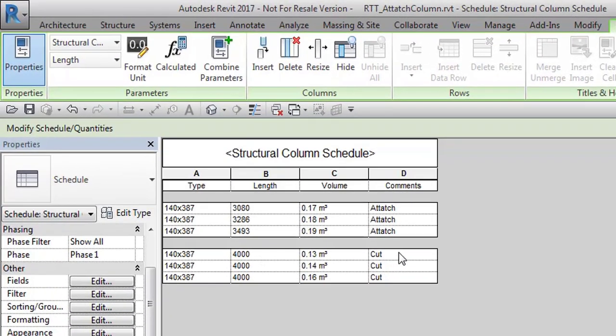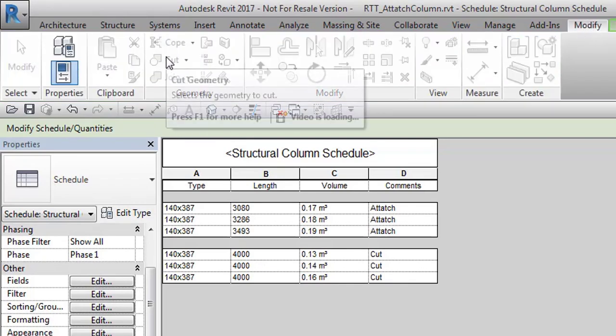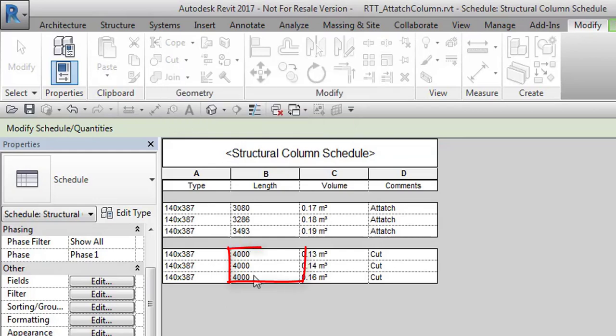Columns that were cut with this tool we can find on geometry modify tab and all have same length 4000 mm.